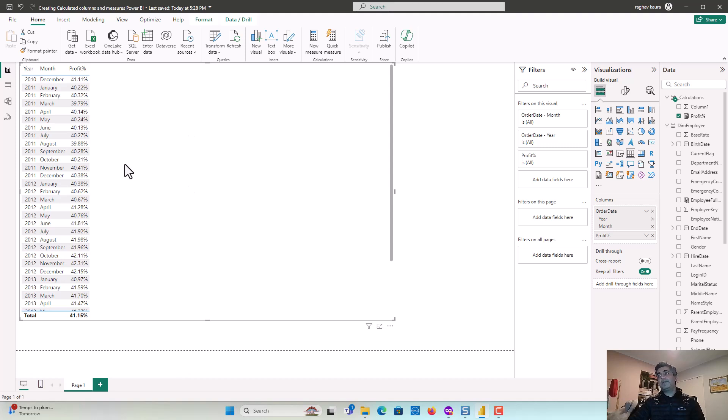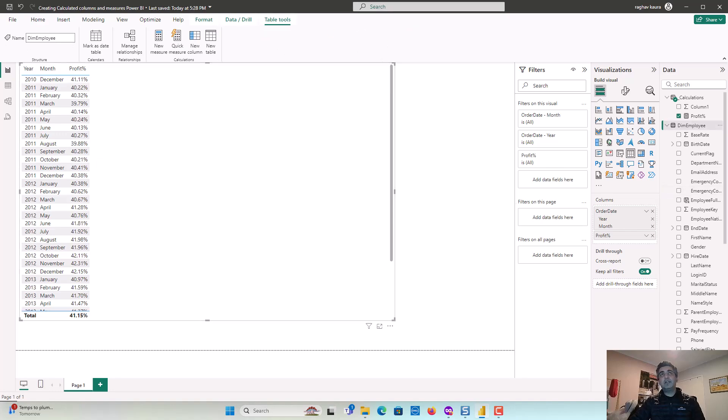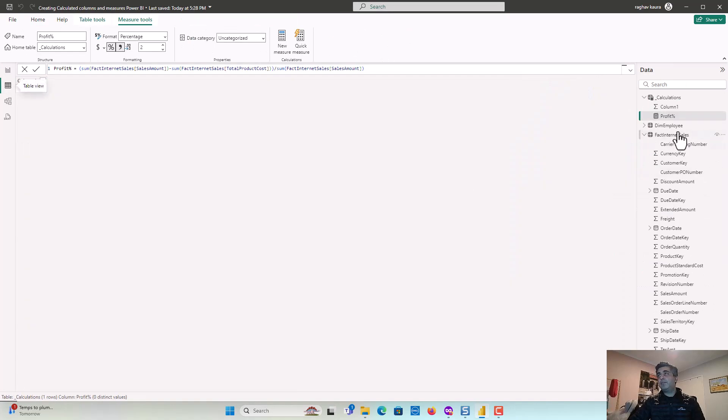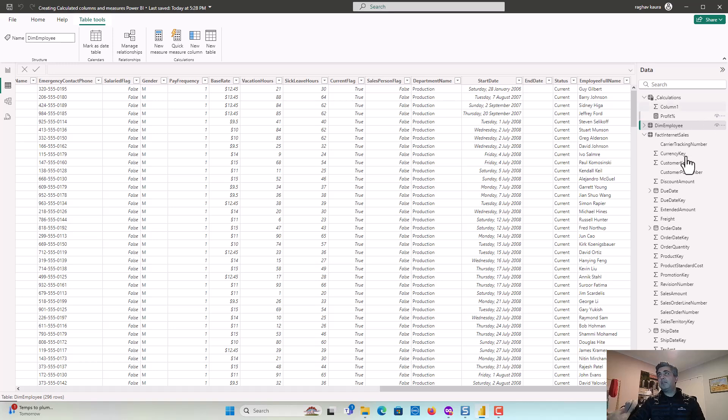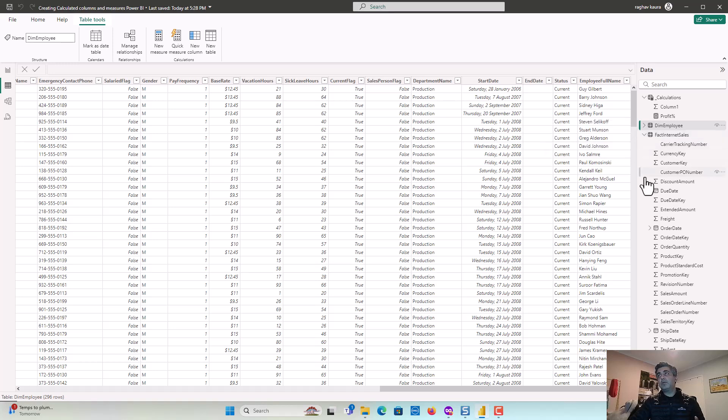But in this video, what we've done is we've experimented with calculated columns and measures. So calculated columns get materialized in the table. You can see it in the dim employee table here. So if I select it and go to the extreme right. And this is in case these are values which will not change based on the context. So these are not facts or these could be attributes or labels to the dimension.